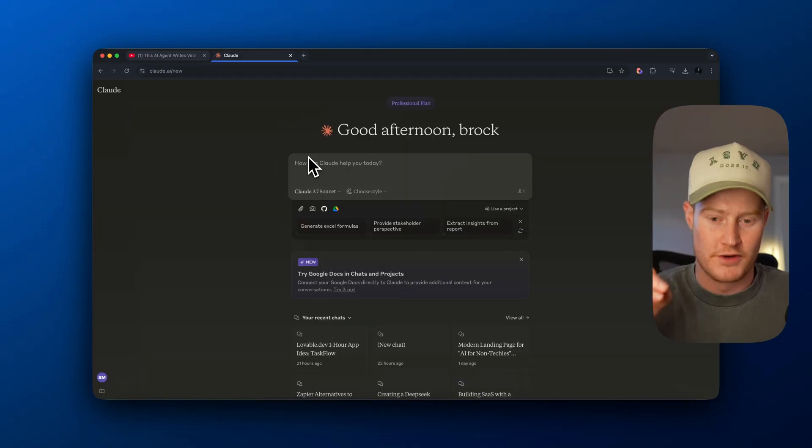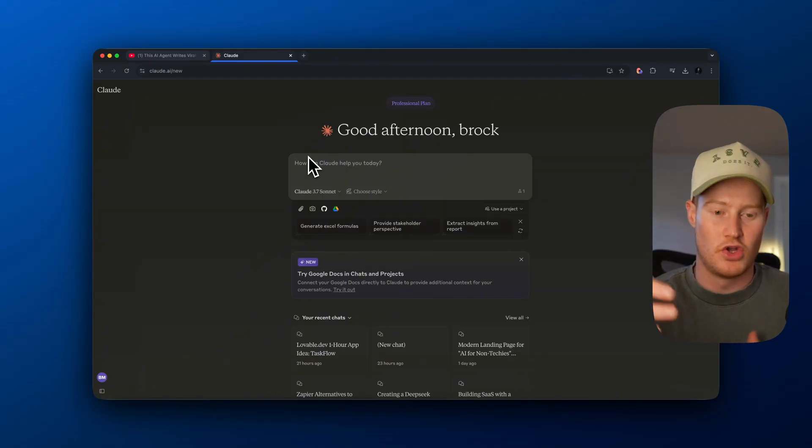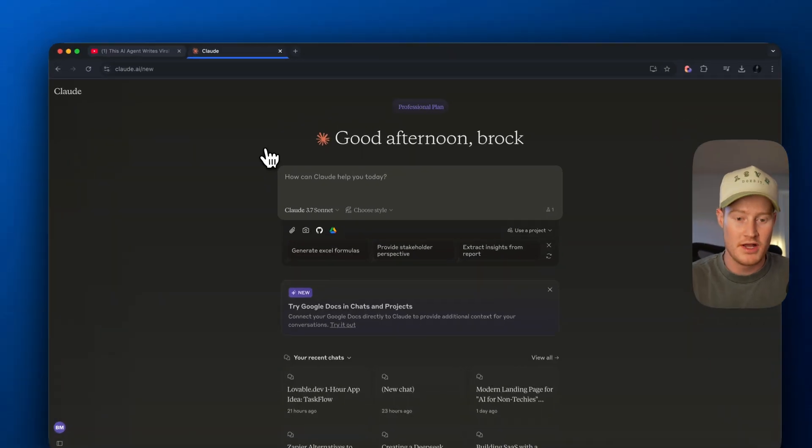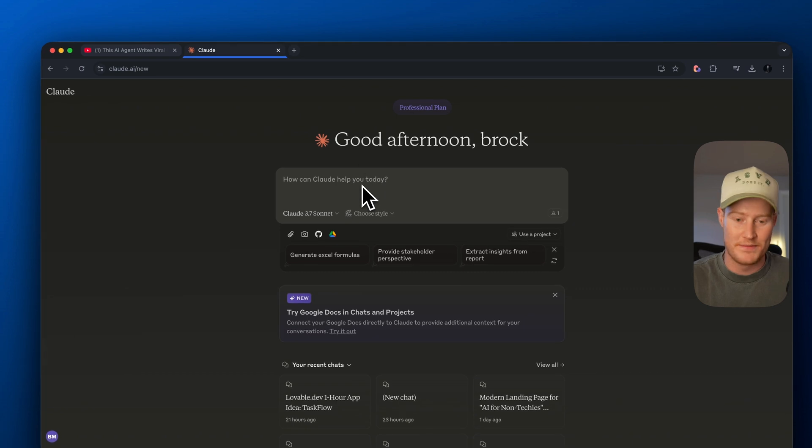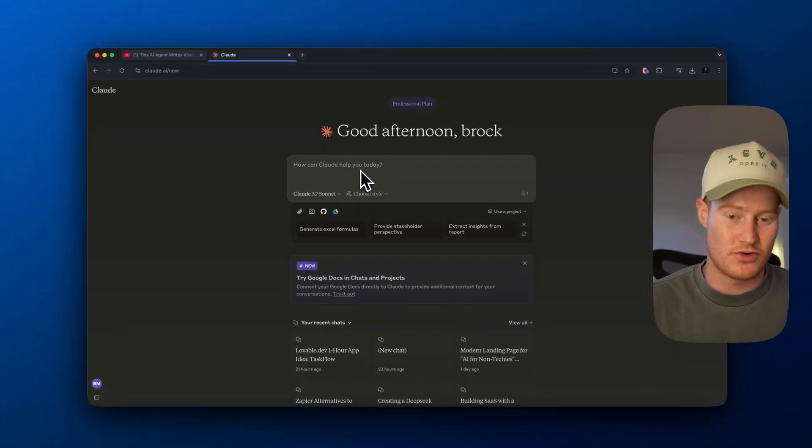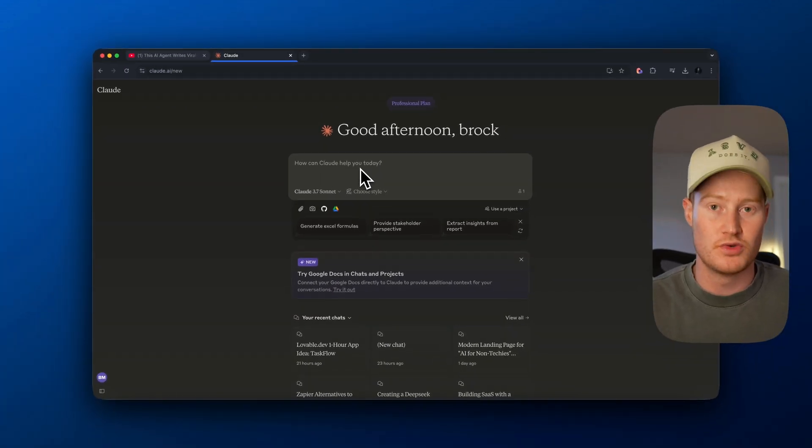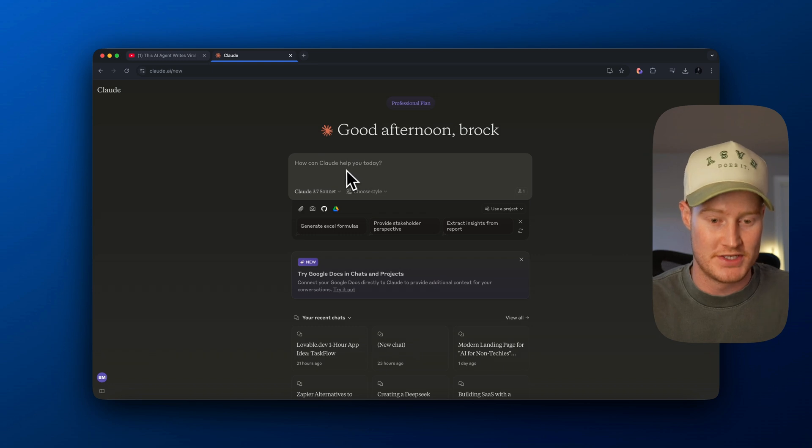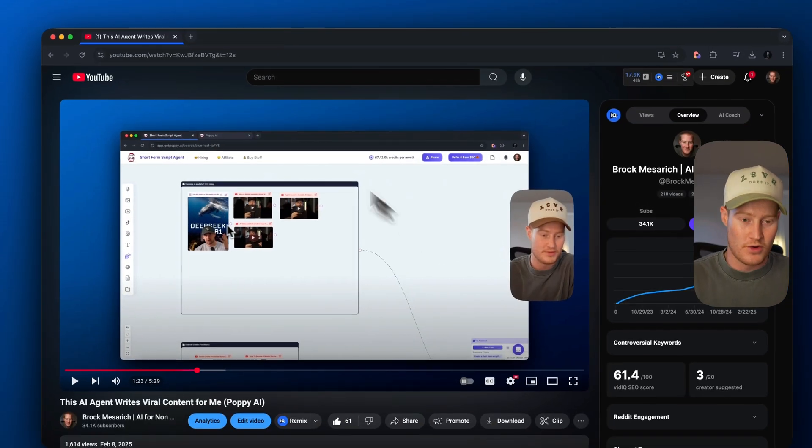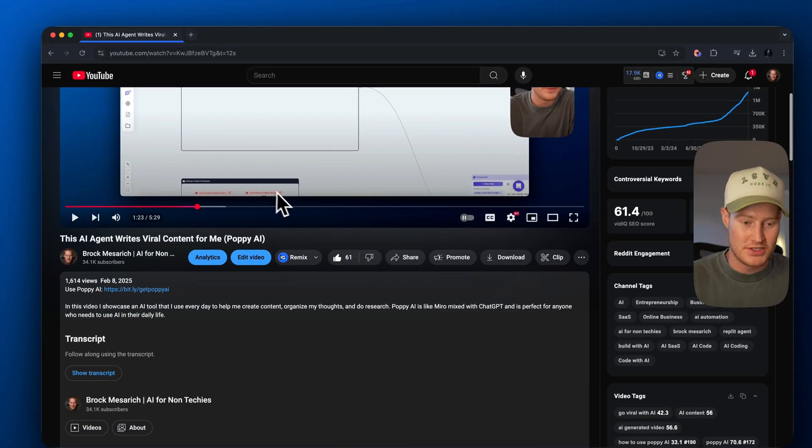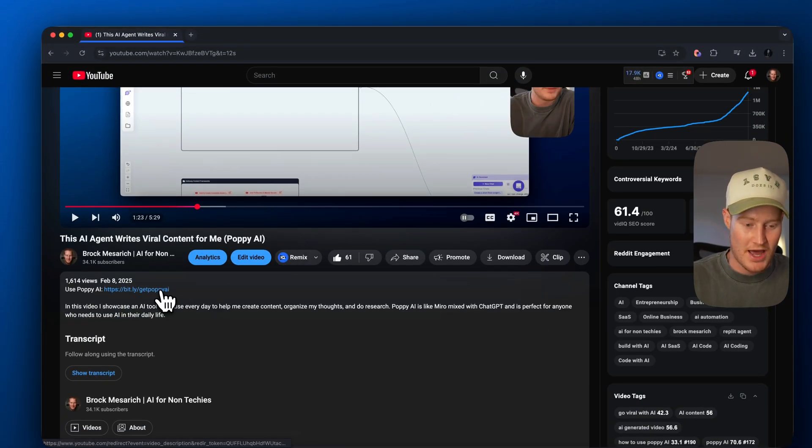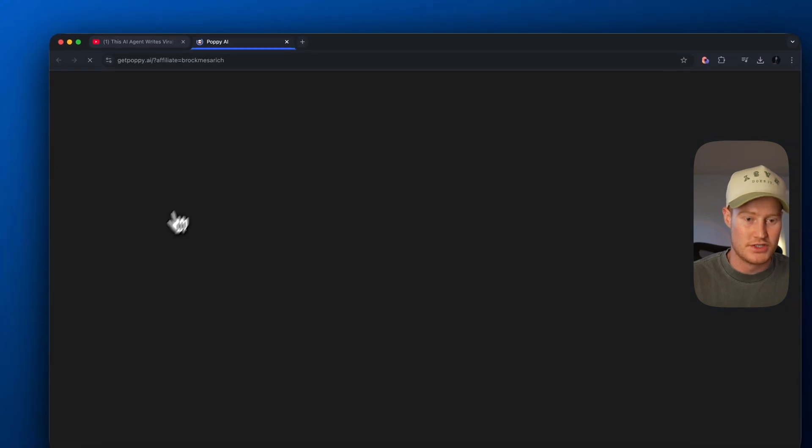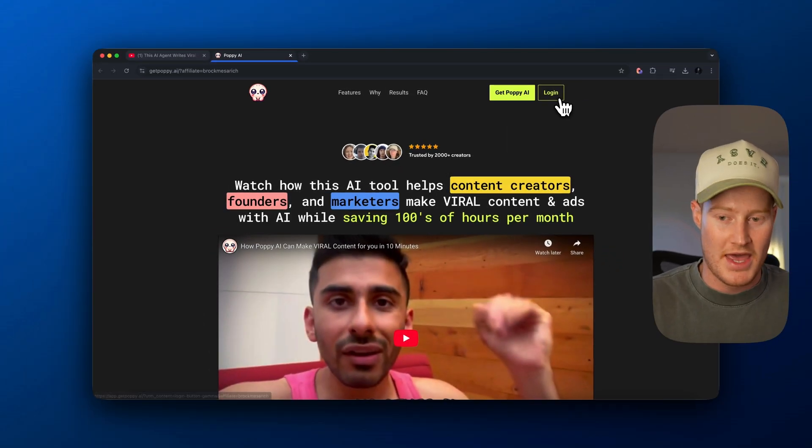First things first, we're actually not going to be using Claude 3.7 Sonnet on the Claude website or anything like that. We're going to be using an external tool in order to leverage the technology behind Claude 3.7. So instead of coming here, let's exit this out. We're going to come to the description, grab this link here, and that's going to take us over to Poppy.